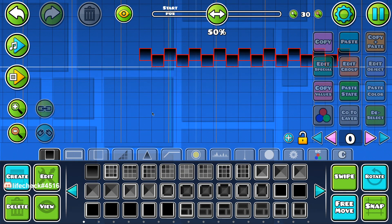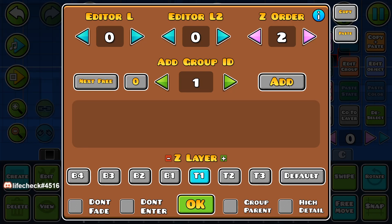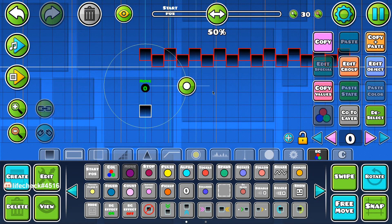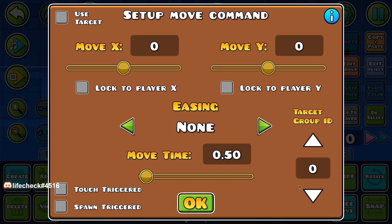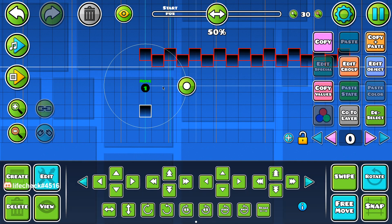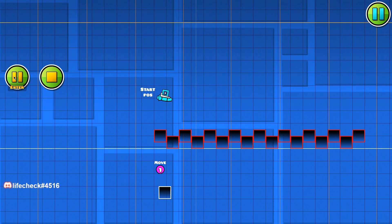First thing we're going to do is just get something that's locked to the player. It can be whatever, it doesn't really matter — just make sure it's locked to the player for infinity. So I'm going to lock that to player 1.